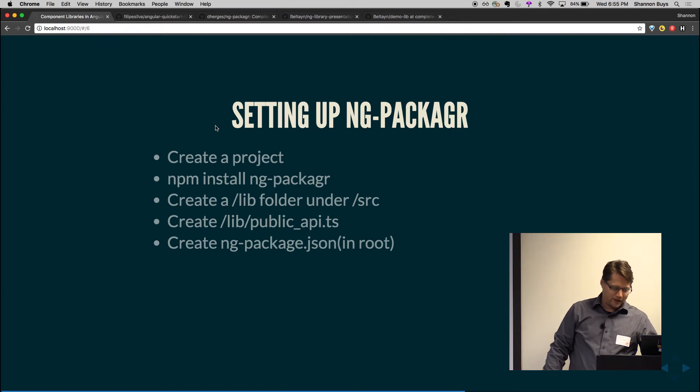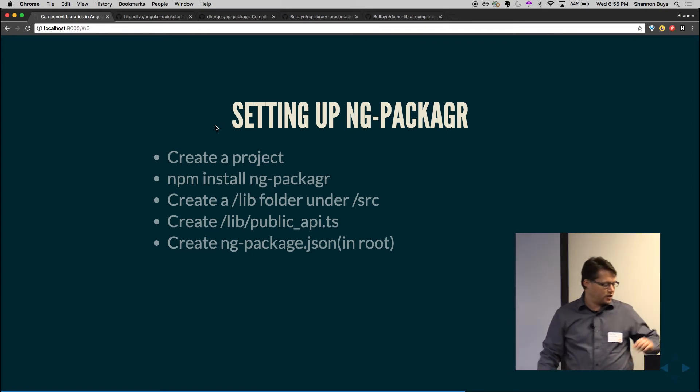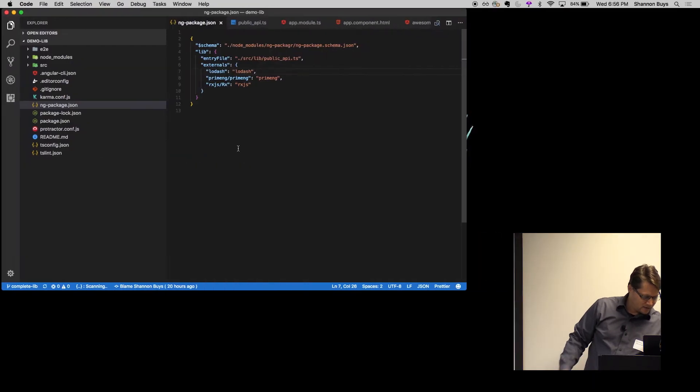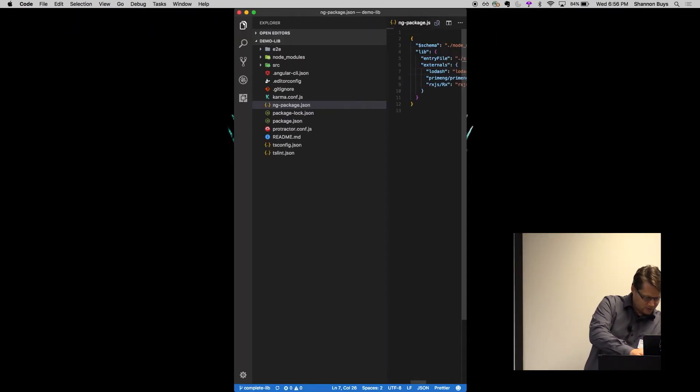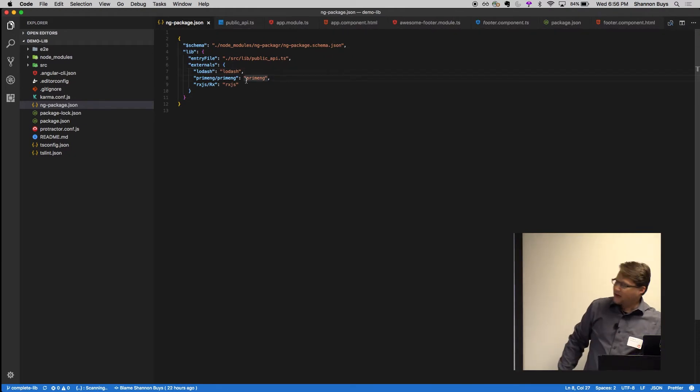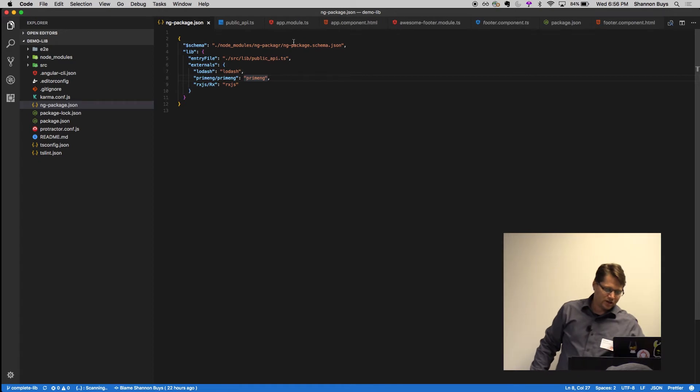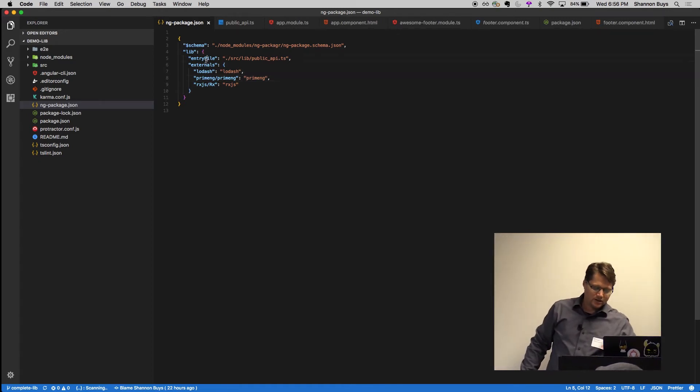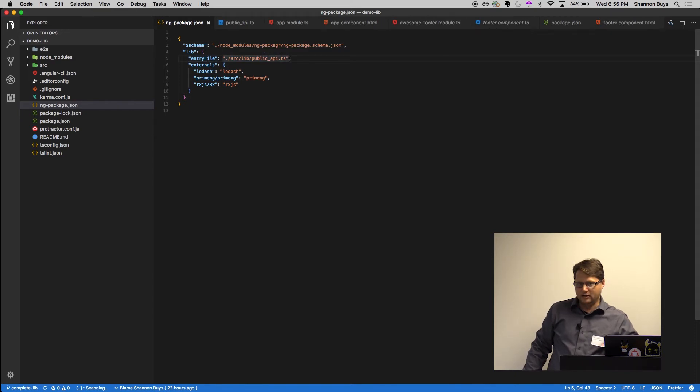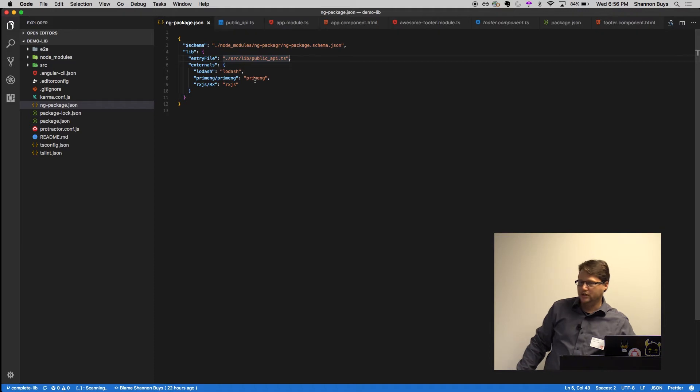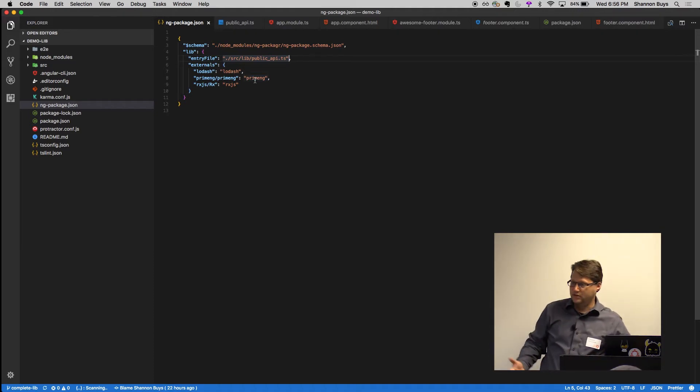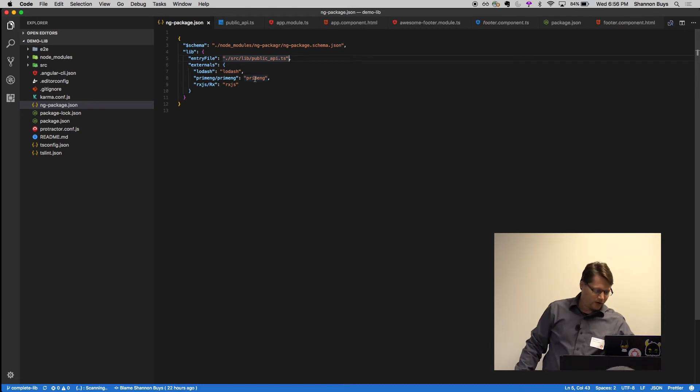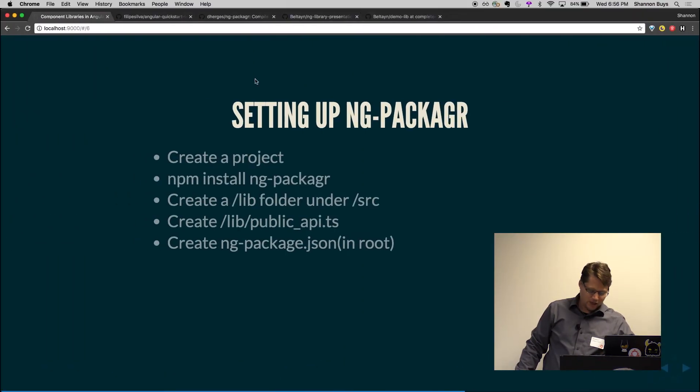You're going to create an ng-package.json in the root of your application and that is going to look something like this. So it's just a schema. It brings in the ng-package schema to json, declares your entry file, which is the public API. So everything listed in there is what gets compiled into your library. Anything not listed in there is not going to be in the library. And then you've got some externals. We had to add Lodash and PrimeNG to get ours working. This is external imports that it will be putting into the library for you.